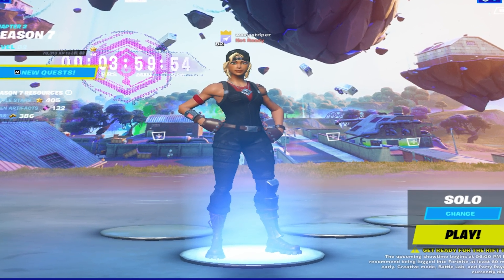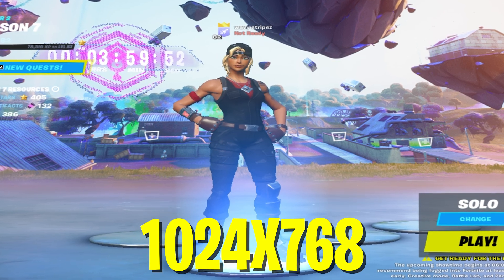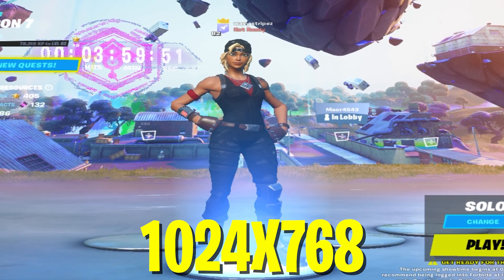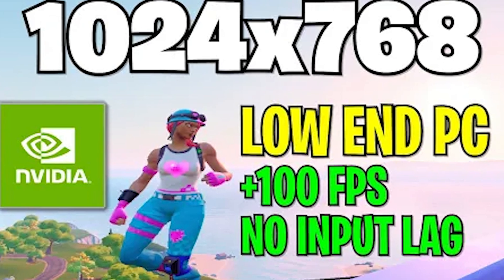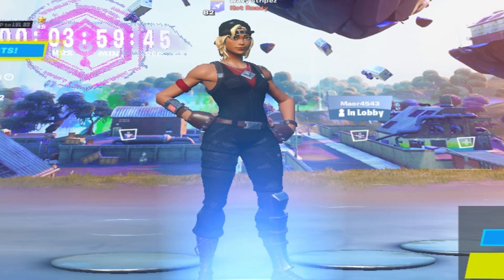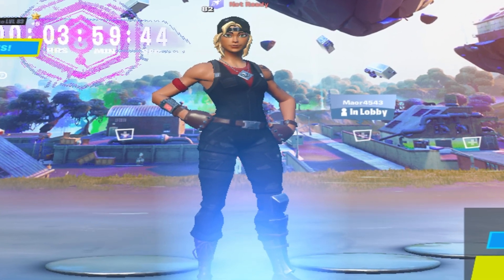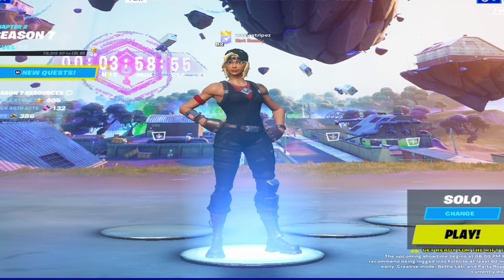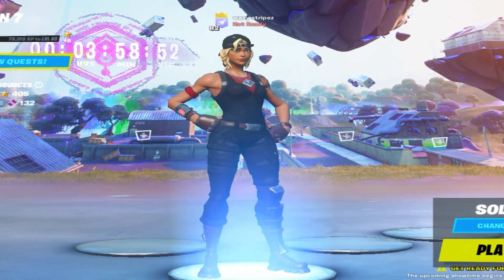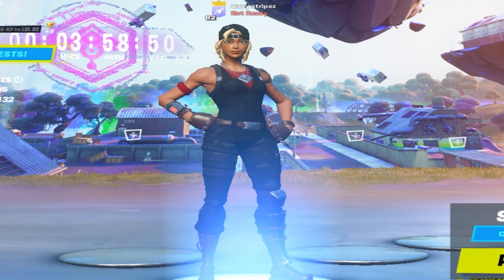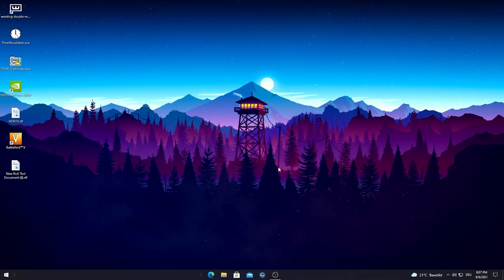I've already made a full video explaining why 1024x768 is the best stretch resolution for low-end PCs — I'll link it on screen and in the description. Now I'll show you how to apply this stretch resolution for low-end PC players and people with 4 gigs of RAM.